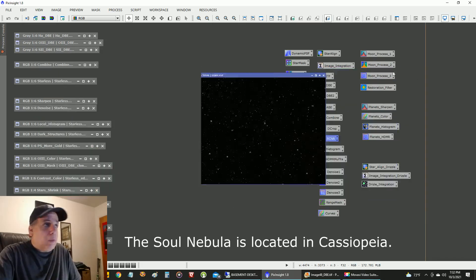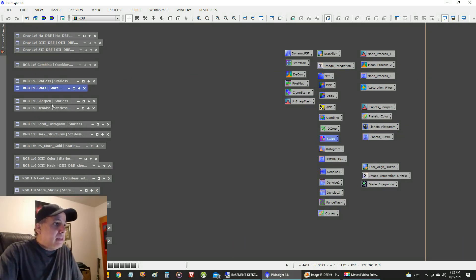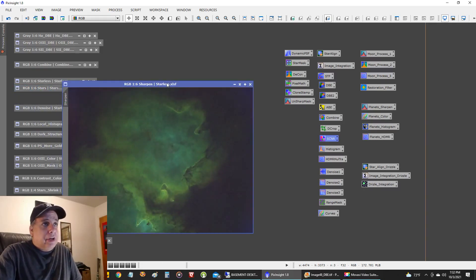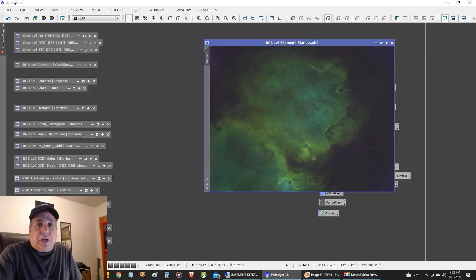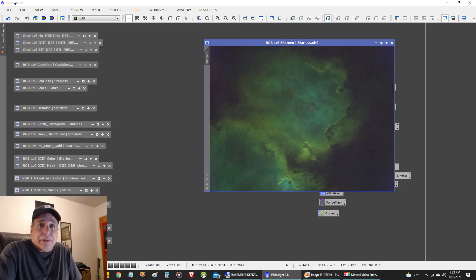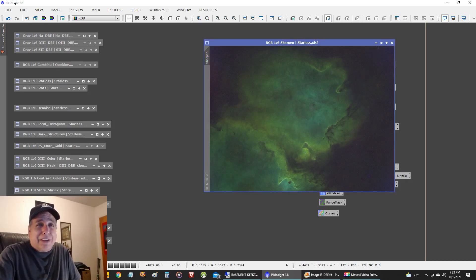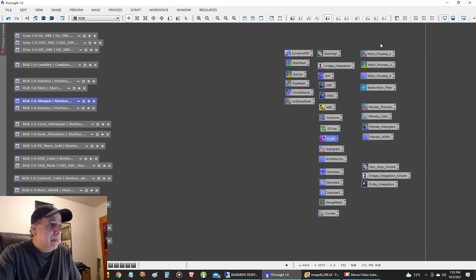Once I had the starless image, the next thing I did was sharpen it. I used Unsharp Mask and the default settings on Deconvolution and just dropped that on there. Deconvolution seems to do a pretty good job sharpening, even though I don't know if it's really meant for that — I used to use it in a different way a long time ago.